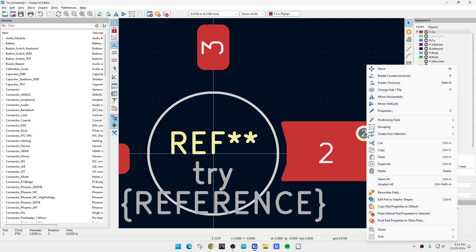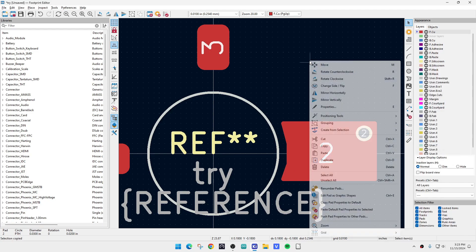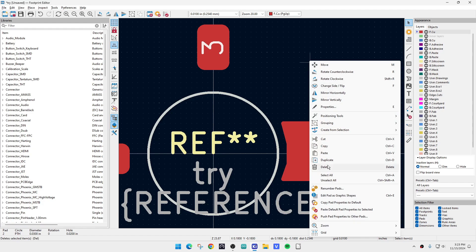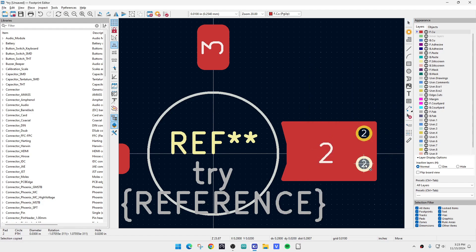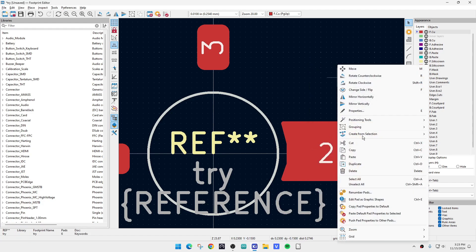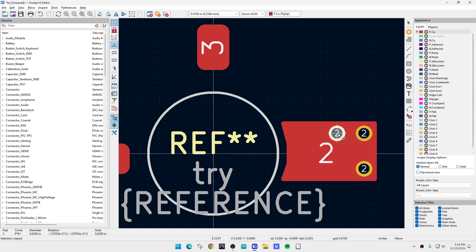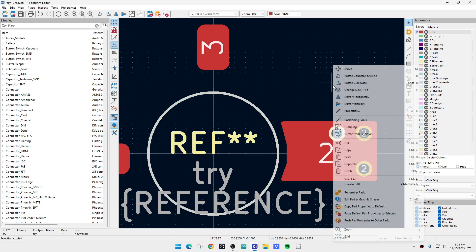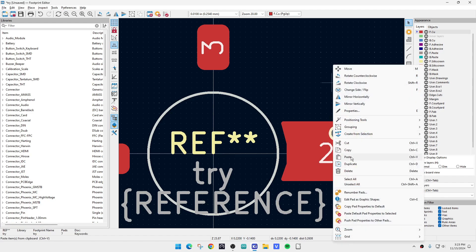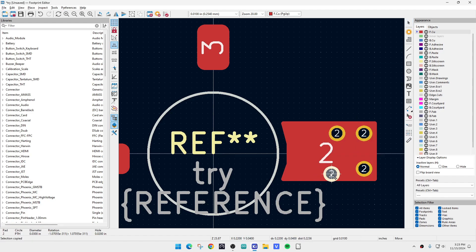Then we're going to come over here and we're going to say copy. And now we're going to do paste. And now we have another one. And we're going to paste. And now we have another one. We're going to do paste. And now we have another one. So you get the idea. You can put a whole bunch in here, right?